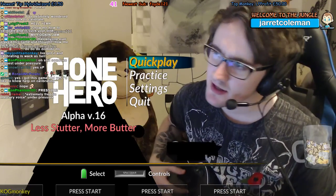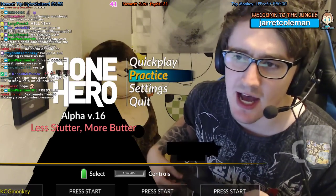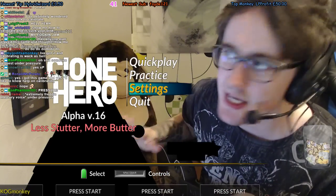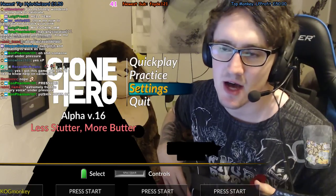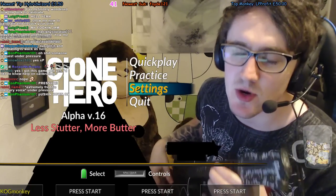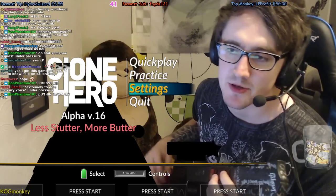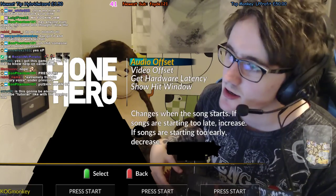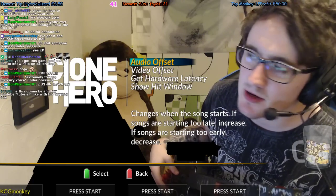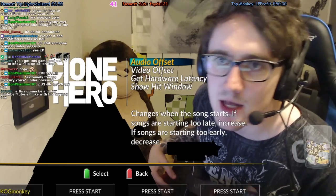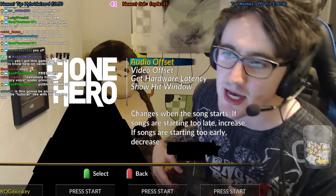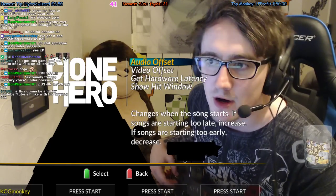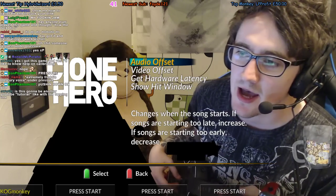If you're wondering how to calibrate, this is going to be an easy, simple guide. I'll put this on YouTube so more people know what they're doing. Calibration is split into two things: video offset and audio offset.